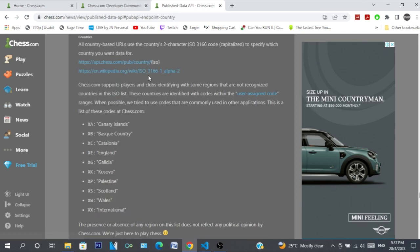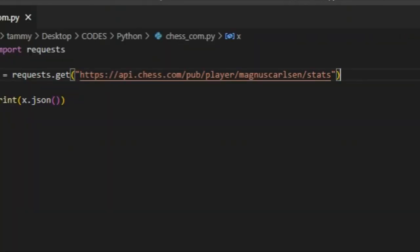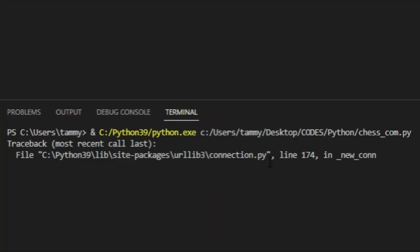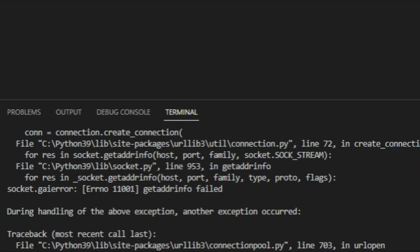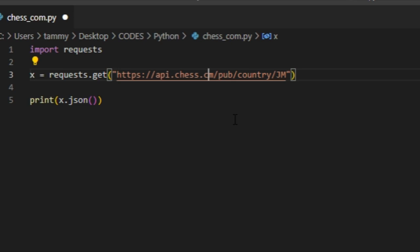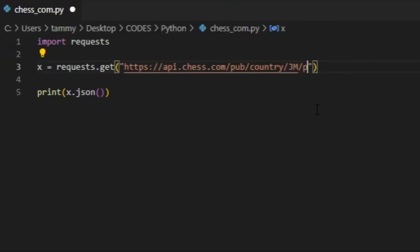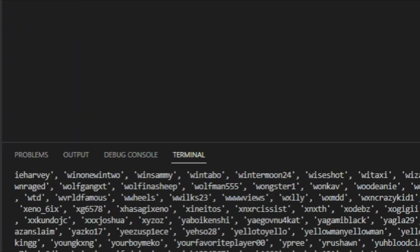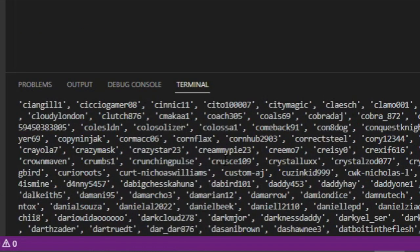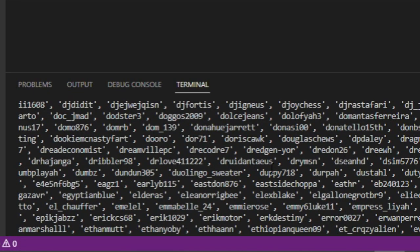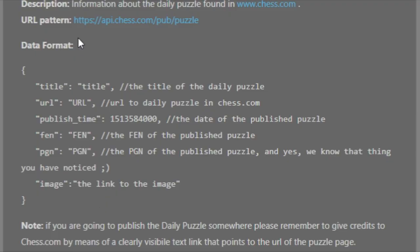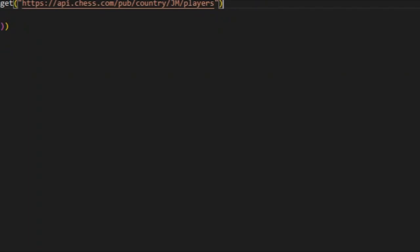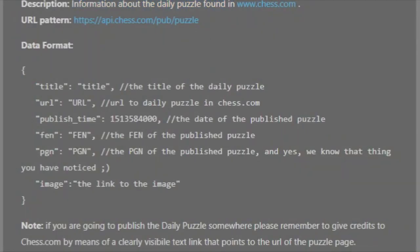There's also a countries endpoint where you can query players in certain countries. Let's search for all players in Jamaica. After reading the instructions carefully and getting the URL right — there we go. It lists players alphabetically, which makes searching easier. And there I am — deshawnhd — perfect.